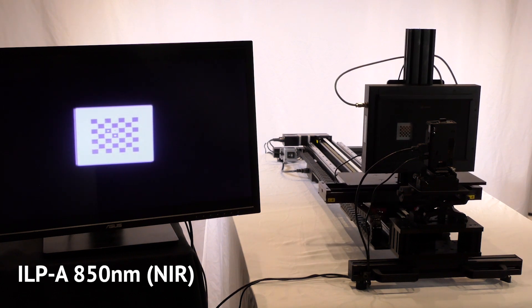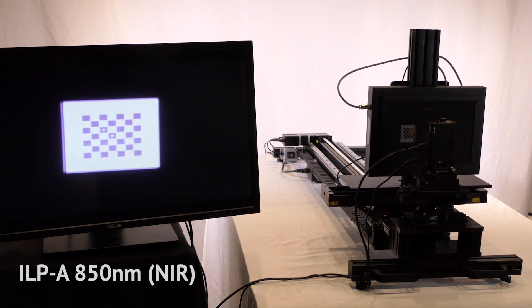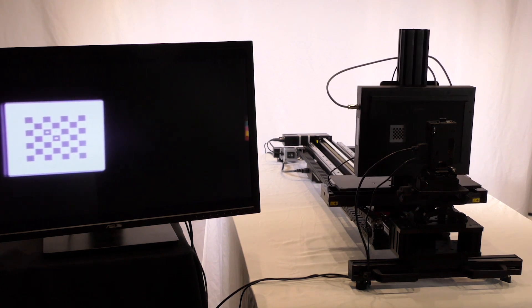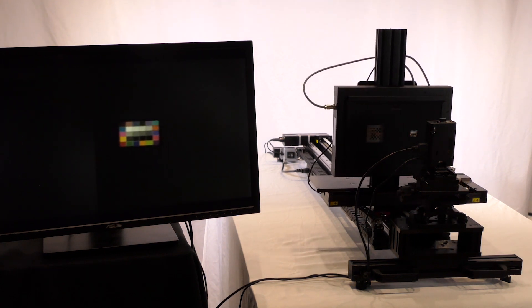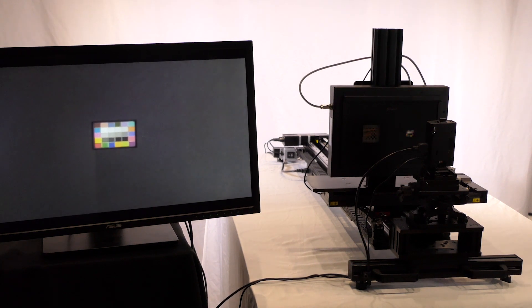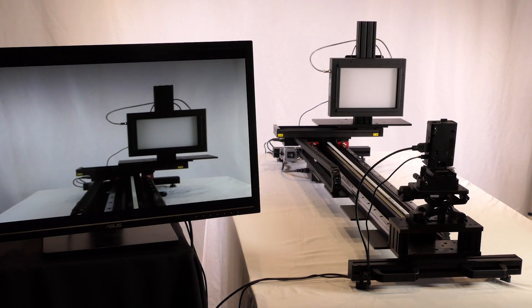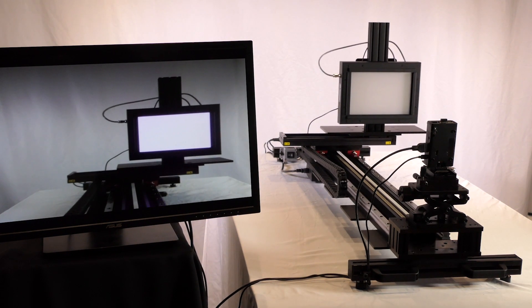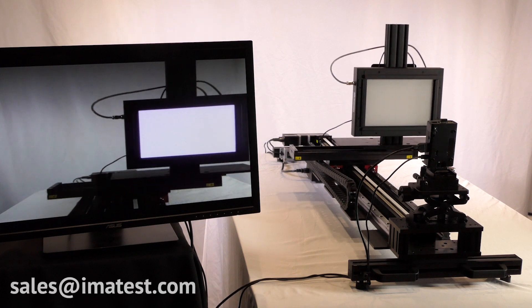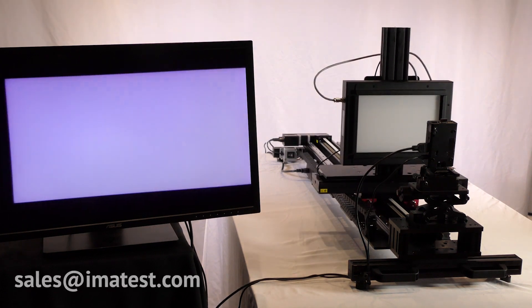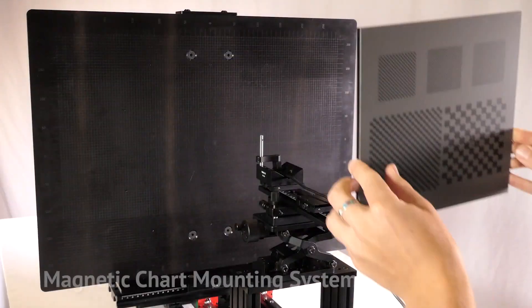Transmissive chart substrates include LVT film, chrome-on-glass, display trans, and our new VIS-NIR technology. If you require custom test charts, please reach out to sales at imatest.com.